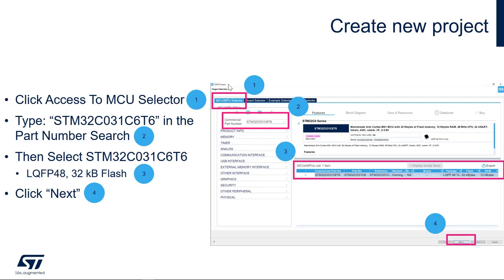From this window, we will select the STM32 for our project using the MCU/MPU Selector tab, which is located here. Select this tab, then enter the part number we will be using: STM32C031C6T6. Once you select it, press Next.